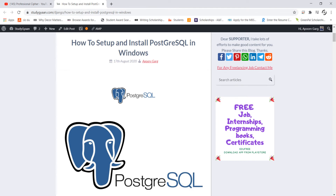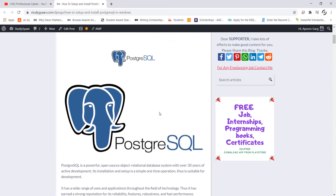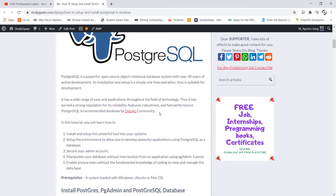Greetings students. Today we are going to learn how we can install and set up PostgreSQL for a development environment. For this I am using the blog of StudyGyaan.